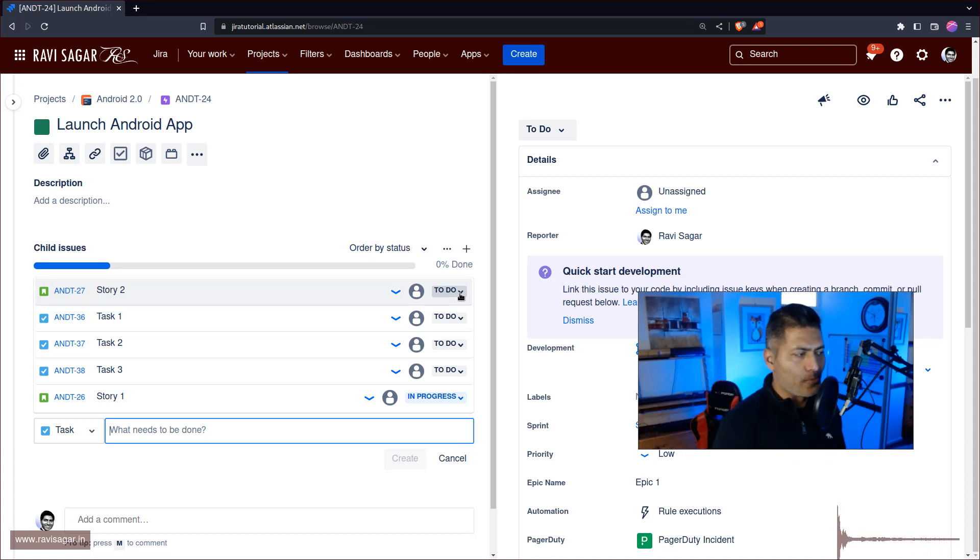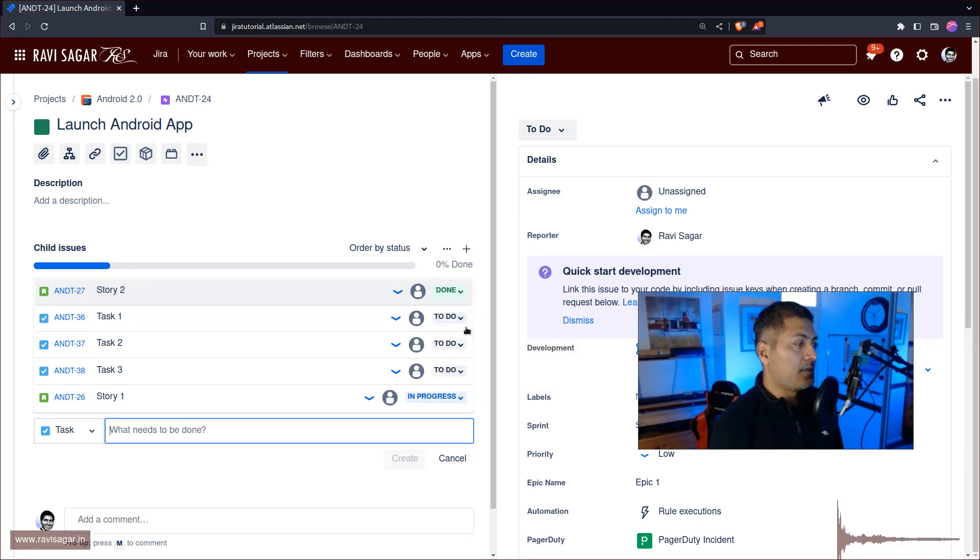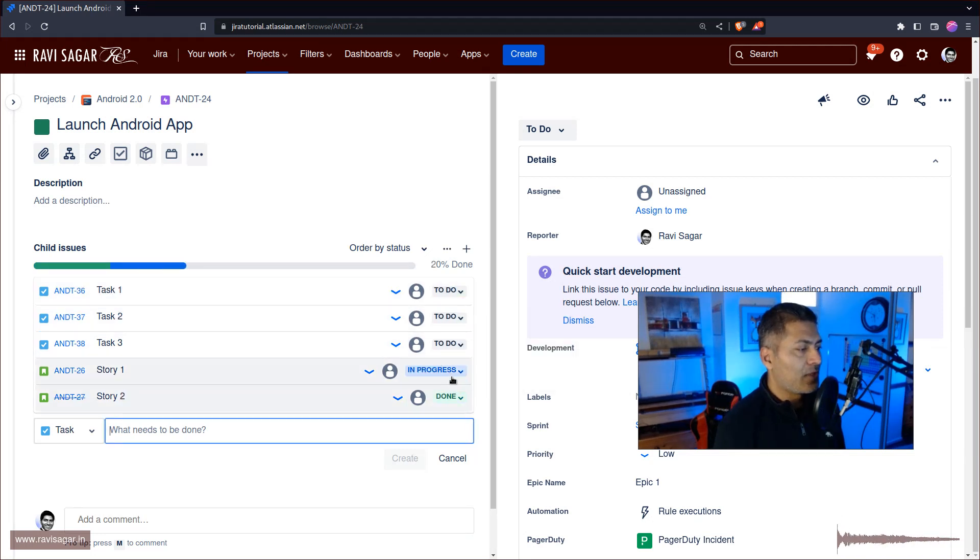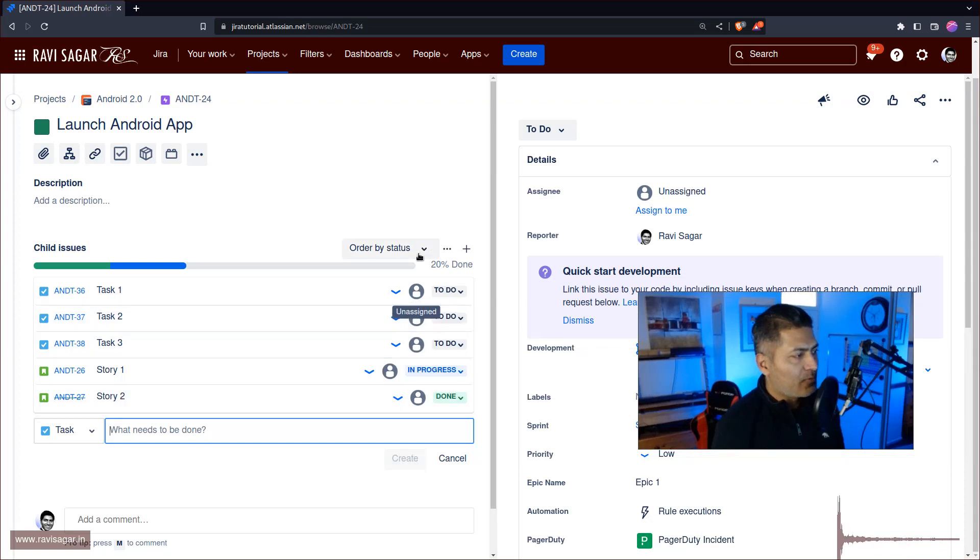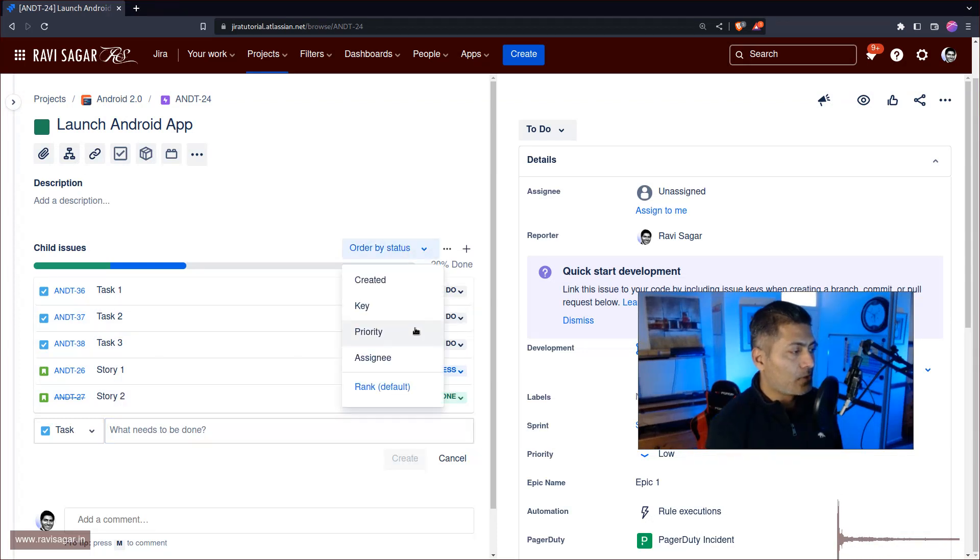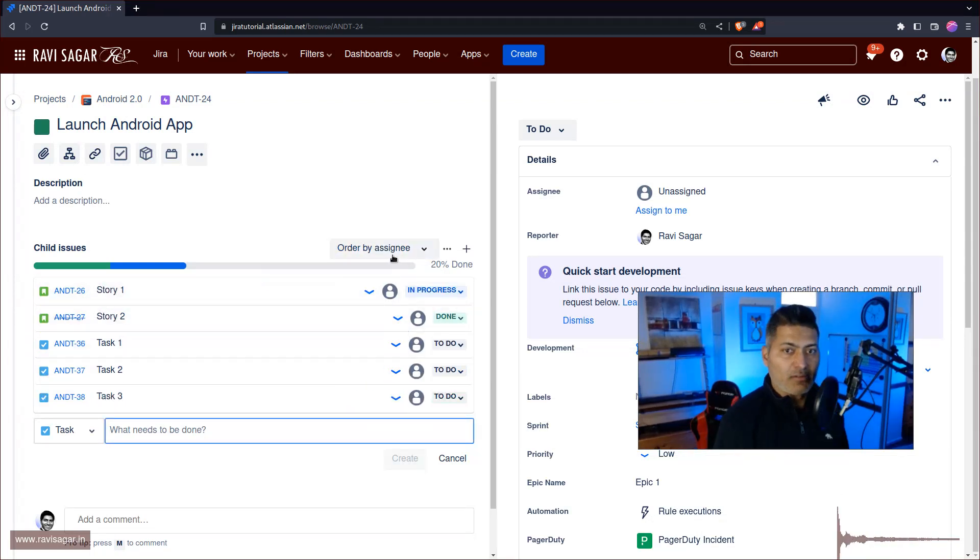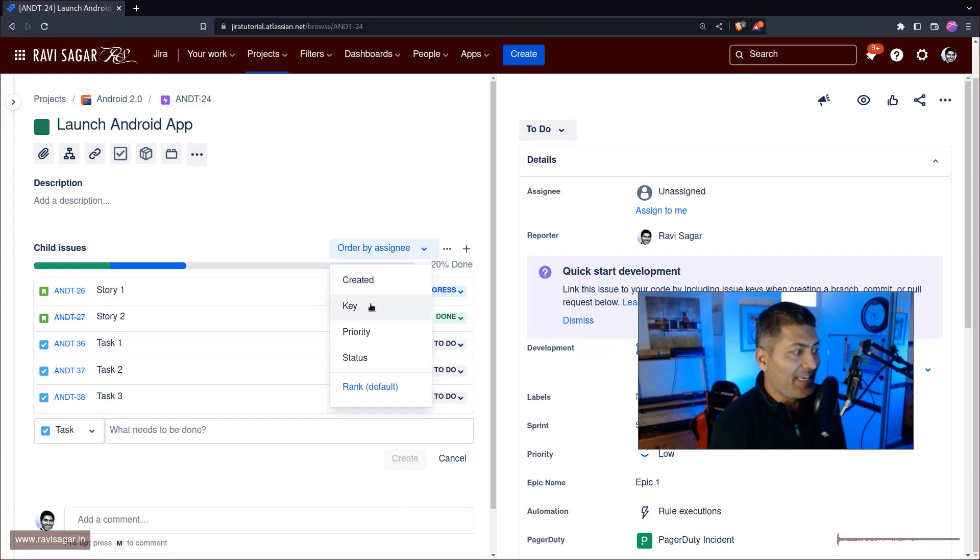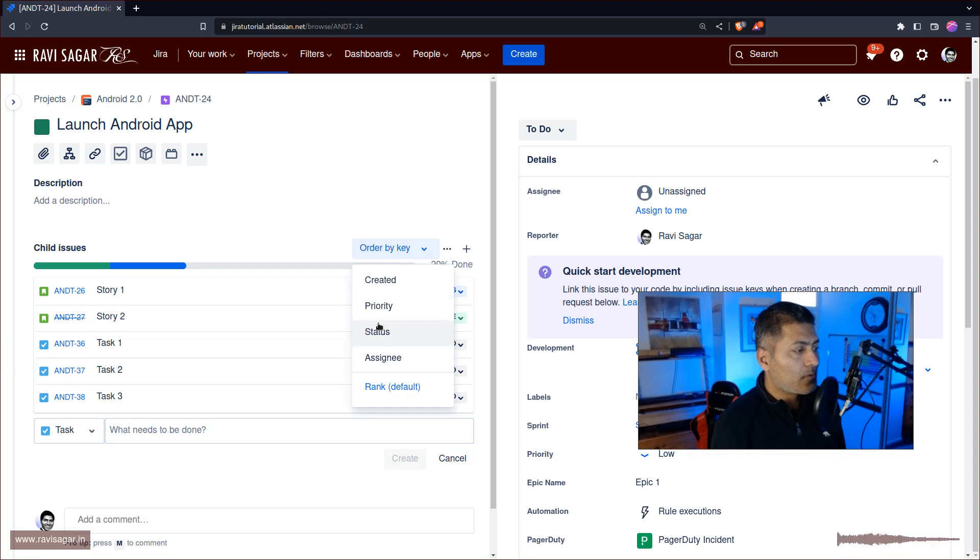So priority or status - the status category is To Do, In Progress, and Done, we all know about it. And if you change it to let's say Done, you can see it is now moved to the last position. We also have the option to sort it by assignee, which is I guess useful. You can also sort it by key. Now there is also this sorting by priority.